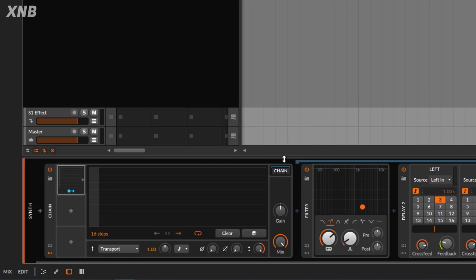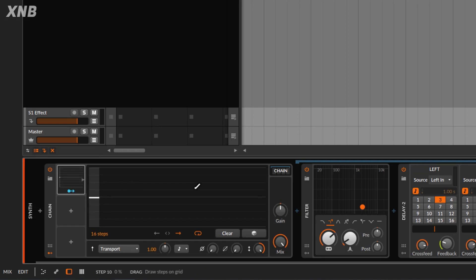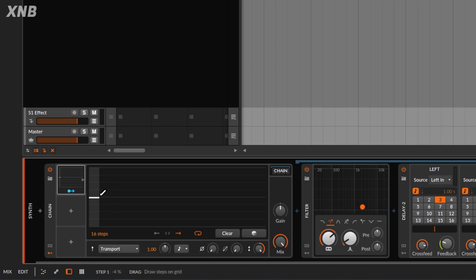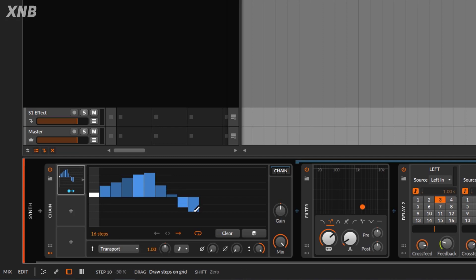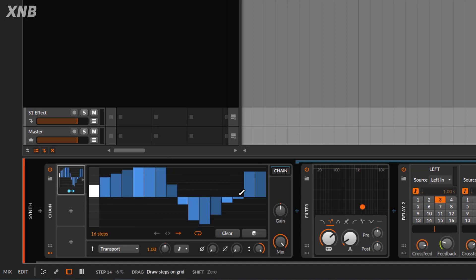This one is actually really cool and really useful. I think of it like an envelope — we can draw an envelope and perform some kind of modulation, but we get it in a step-based fashion. We can draw steps going up or down. It has positive and negative polarity, so we get 16 steps and we can draw our way through all of them, going up, then down, then up again.